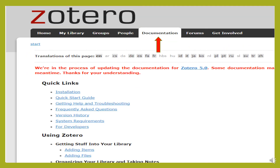A convenient feature of Zotero is the fact that the entire text of your online content will remain intact as you found it online. Zotero is pretty easy to use and cuts down on time when you're conducting your research.